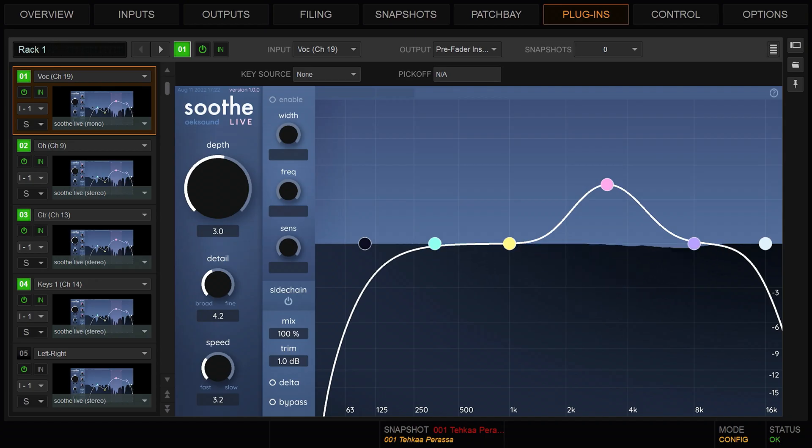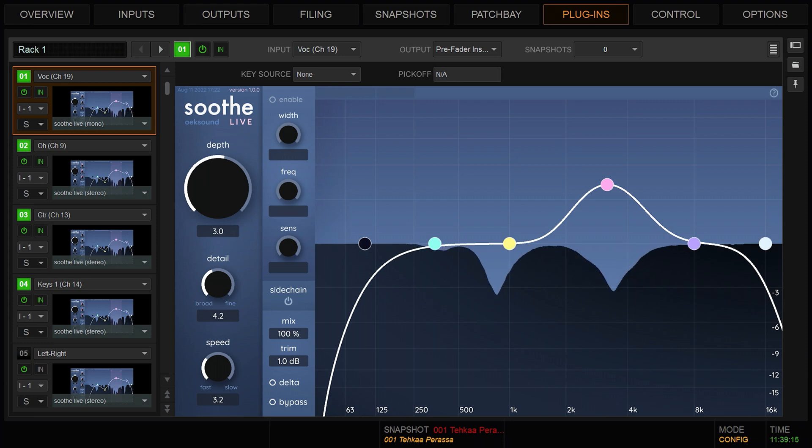This opens up the default preset, which has been carefully designed to fix harshness and muddiness in vocals and monophonic instruments. If you're happy with the results, then great, you're done. But if you need to adjust anything, let's explore Soothe Live's controls.